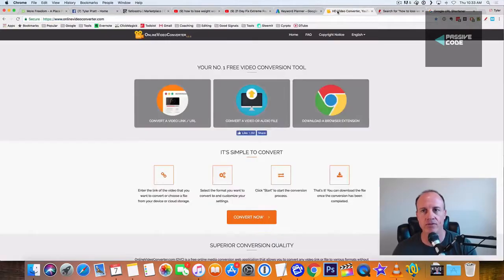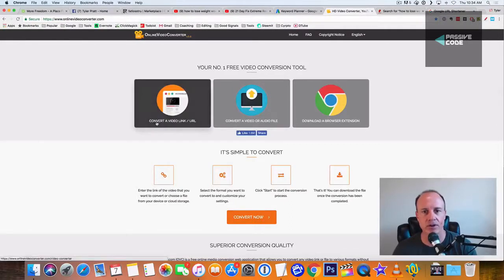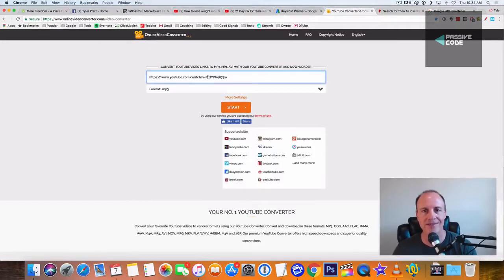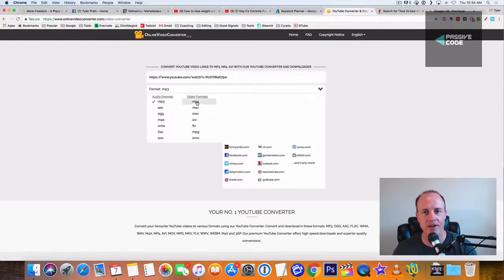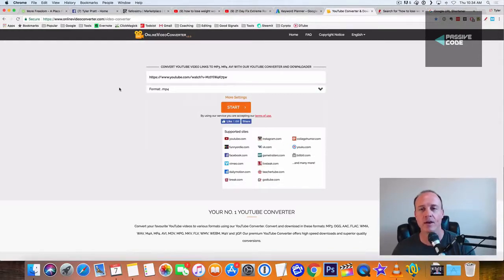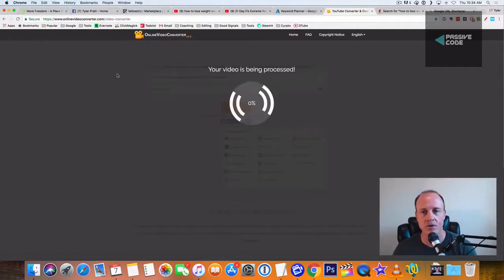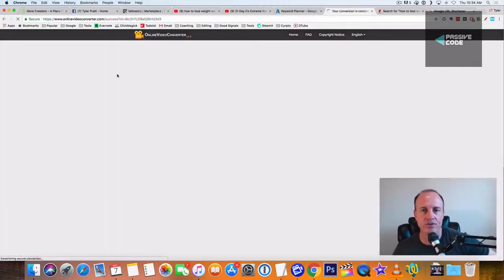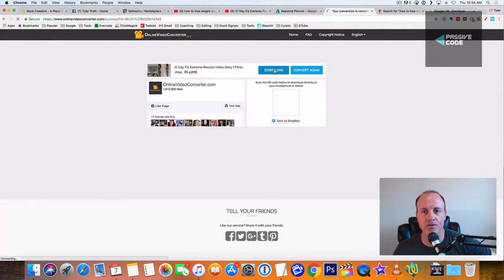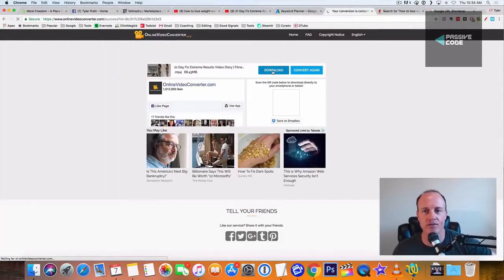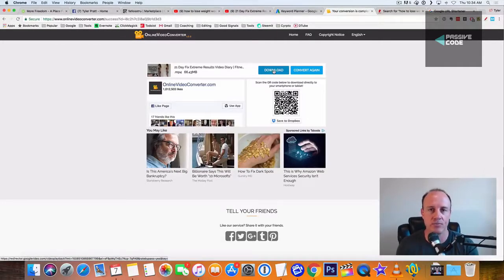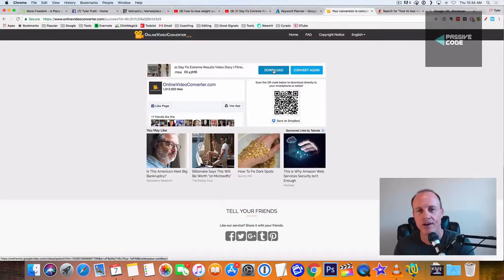And we're going to go over to a website called online video converter. And we click on convert a video link URL. I'm going to paste the YouTube link right in here. And I'm going to drop down here to MP4. And then you click on start. So what will happen is, it's going to process that link. And then what it's going to do is, it's going to allow you to download this video. So you download this video to your computer. And now you have the actual MP4 file on your computer.